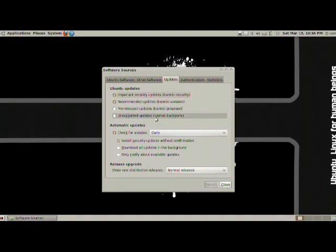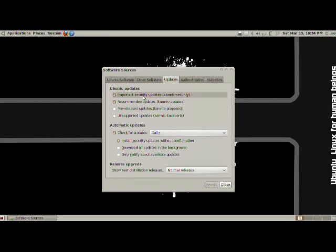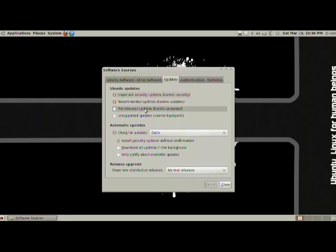Next, we have the updates, and here we can actually set up a few things about updates. We can do pre-released updates, unsupported updates. If you're using this computer for a very good or a stable computer, you don't want to mess around with any unstable stuff, I would definitely just leave it as it is. But if you want to experiment and you want to help out with the system, you can definitely go with the next ones.